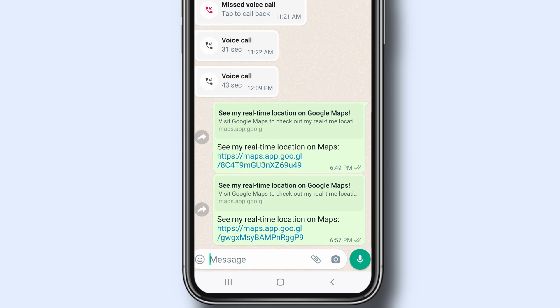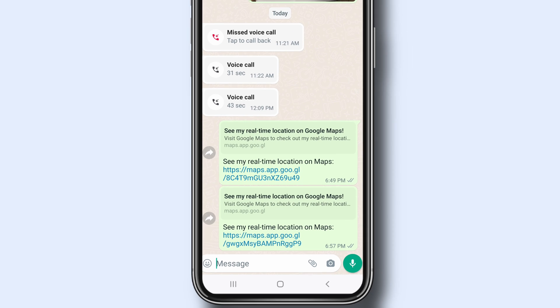People with this link can find your real-time location for as long as you choose to share it.